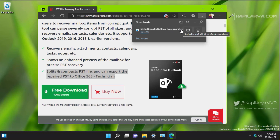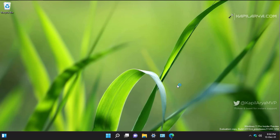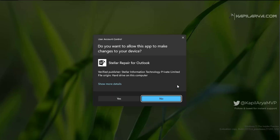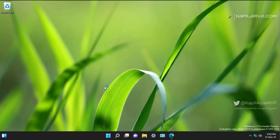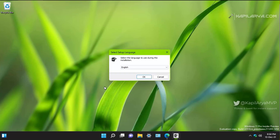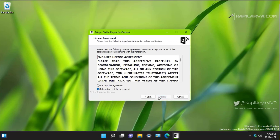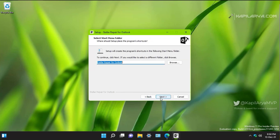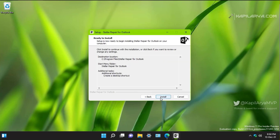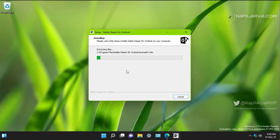I have already downloaded the Stellar Repair for Outlook tool, so now we will quickly see how to install it. Installation is very simple — click on the .exe file, select the language, then in the welcome window click Next, accept the licensing terms, click Next a few more times, and finally click the Install button. The installation will be done within a few minutes.